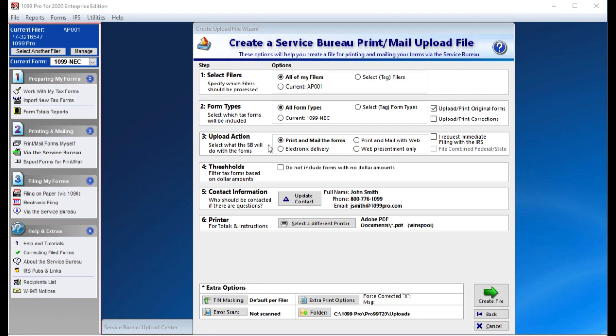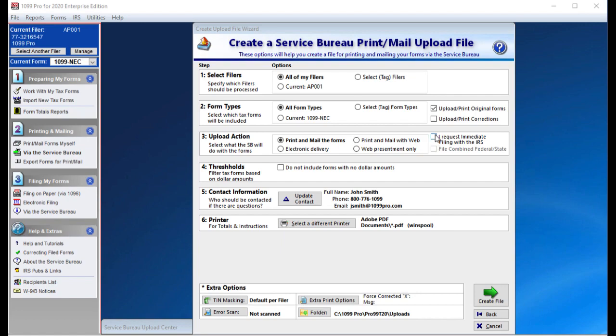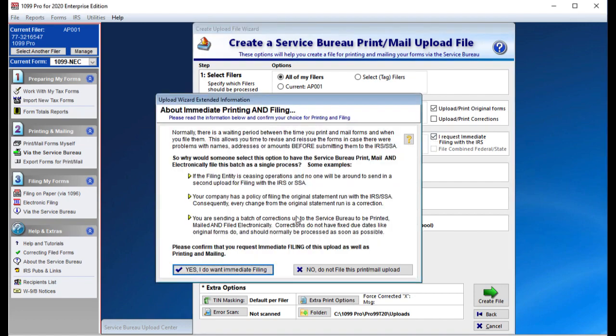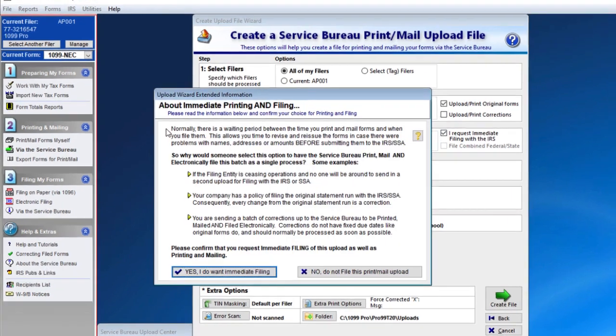Choose which upload action option you will be using. Additional information may be required if you are choosing anything other than print and mail the forms. Make sure you have spoken to our Service Bureau if you are opting for electronic delivery or web presentment. In this example, we are going to choose I request immediate filing with the IRS.